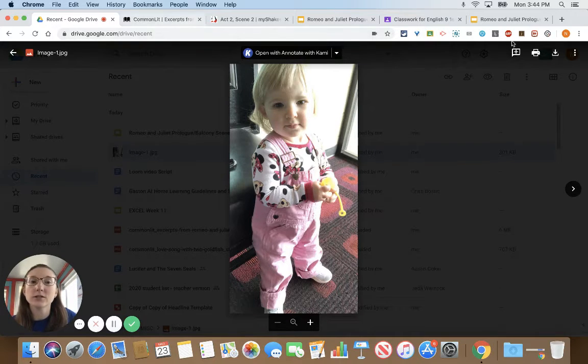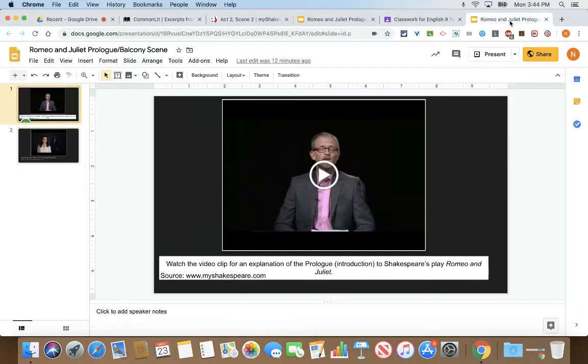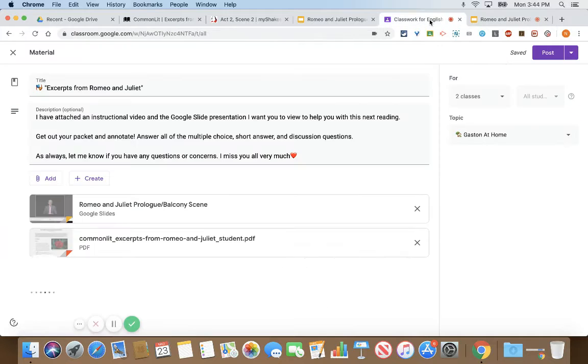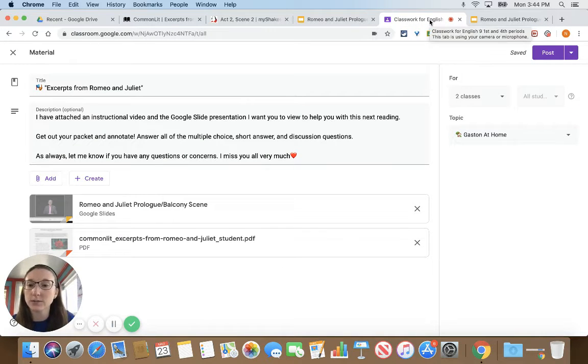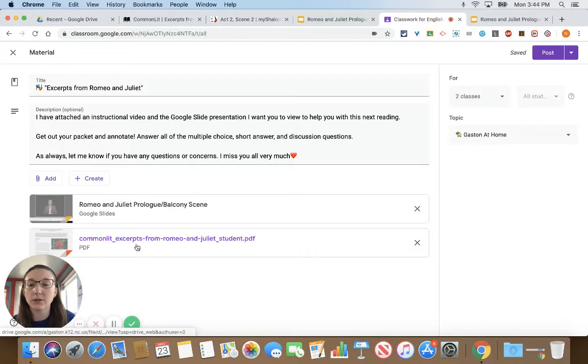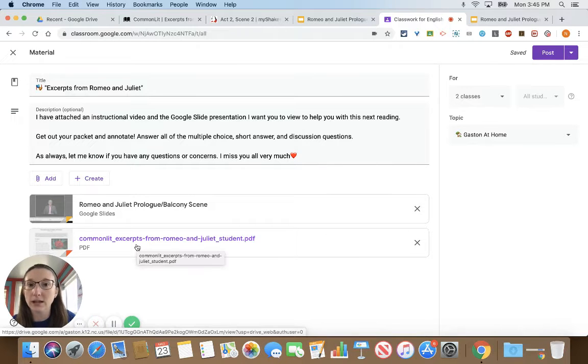So let's go on to our Romeo and Juliet excerpt. You'll notice in classroom that I've added the excerpt as a PDF if it's difficult for you to read at home using the packet.